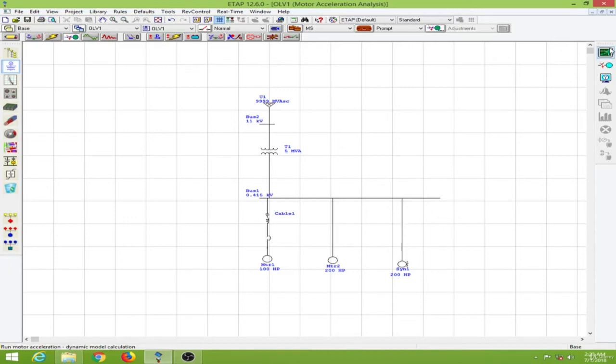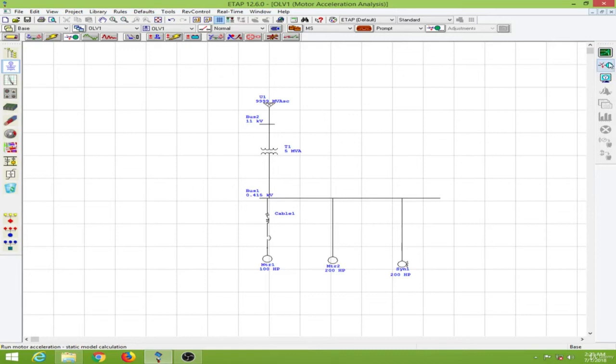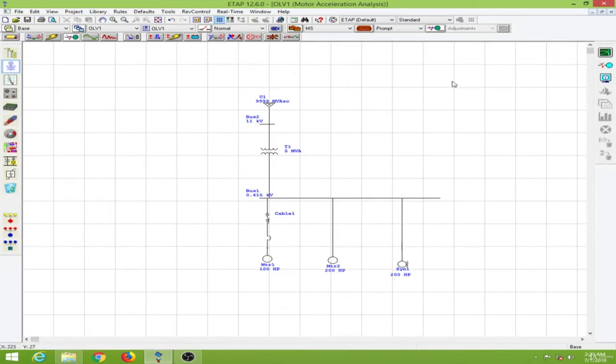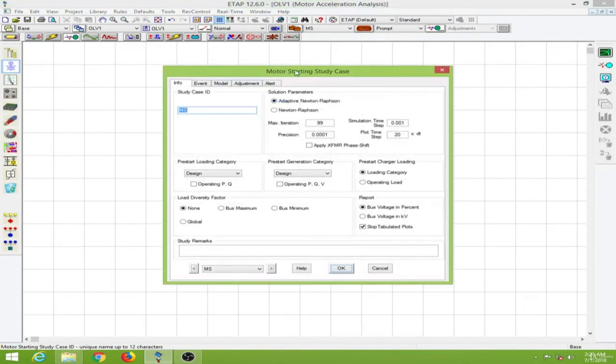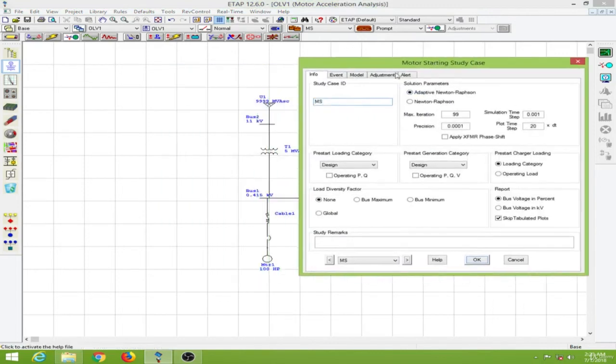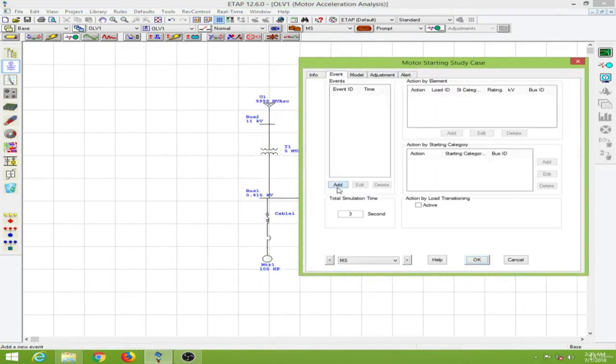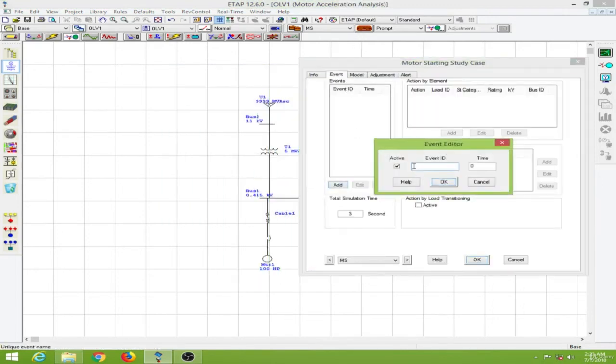So for first we will conduct the static motor starting over here. So before conducting any of these we will have to provide events so that these motors could be switched on and off at particular periods. So to do that I will go to the edit study case option over here and go to the event over here and I will add the event.